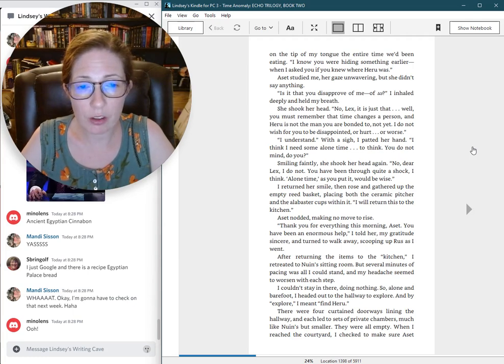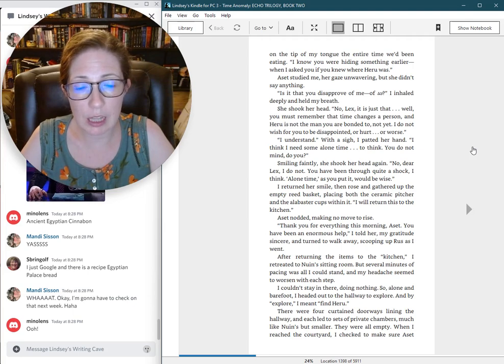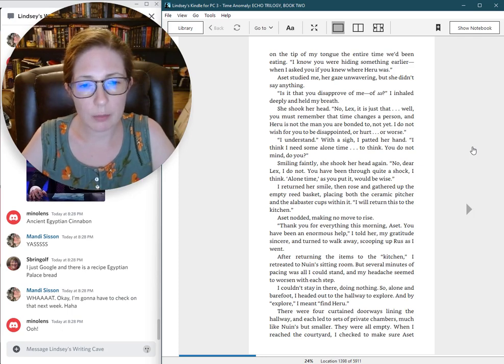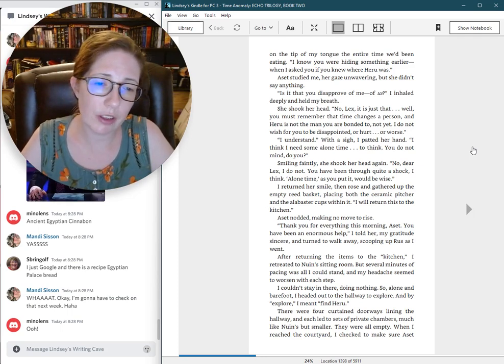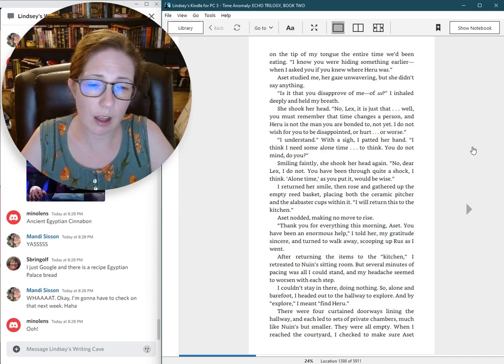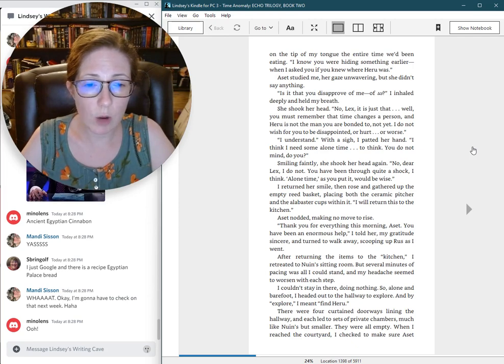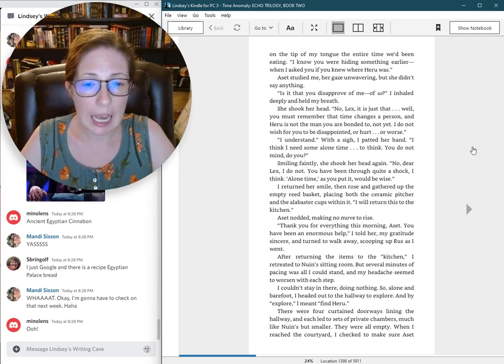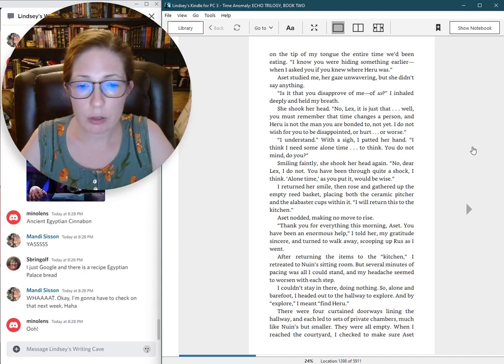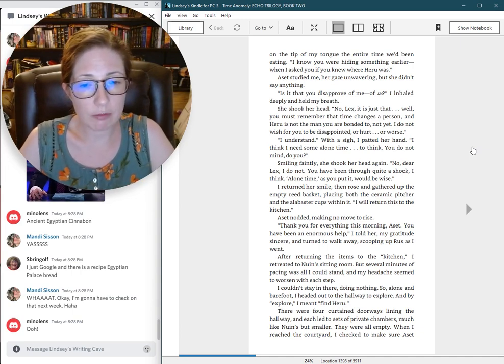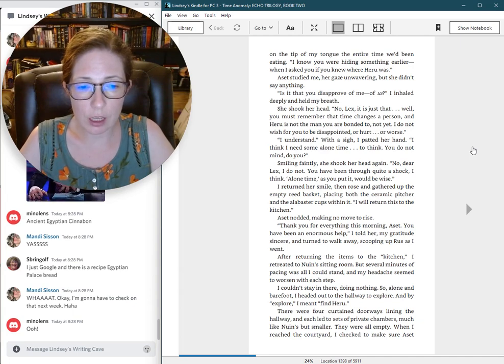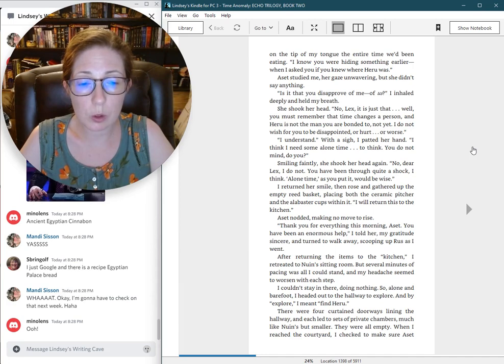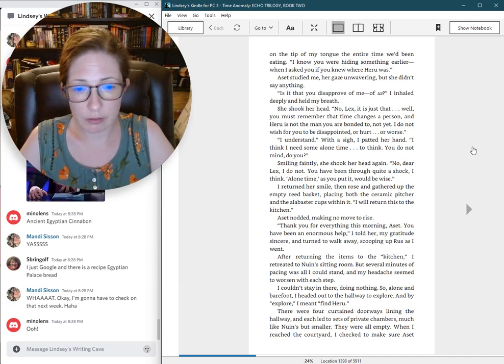After returning the items to the kitchen, I retreated to Nguyen's sitting room, but several minutes of pacing was all I could stand, and my headache seemed to worsen with each step. I couldn't stay there, doing nothing. So, alone and barefoot, I headed out to the hallway to explore. And by explore, I meant find Heru. There were four curtained doorways lining the hallway, and each led to sets of private chambers, much like Nguyen's, but smaller. They were all empty.